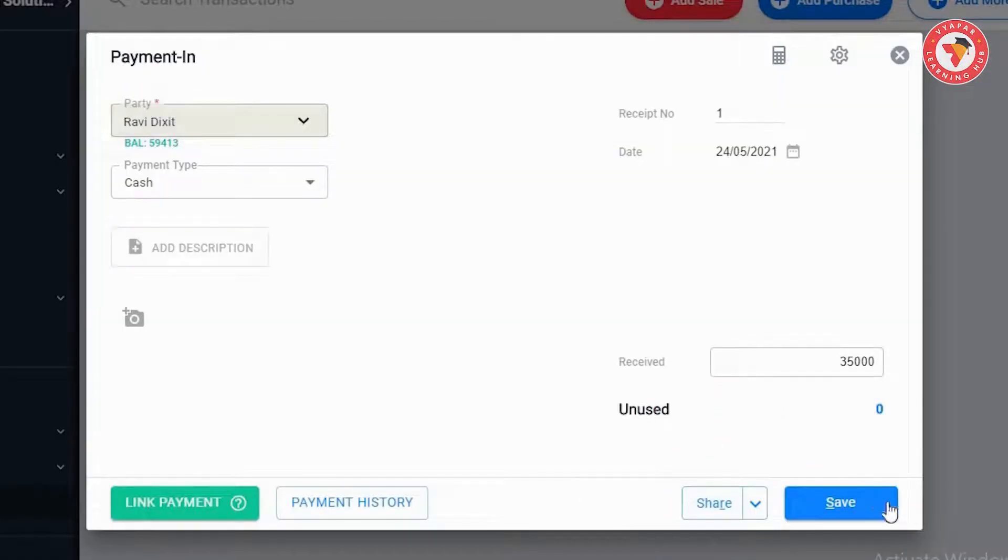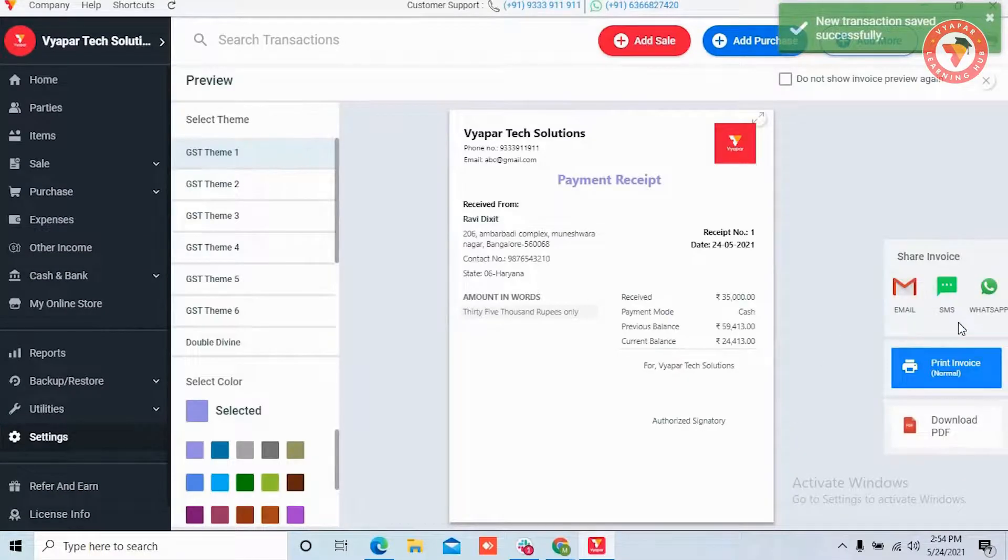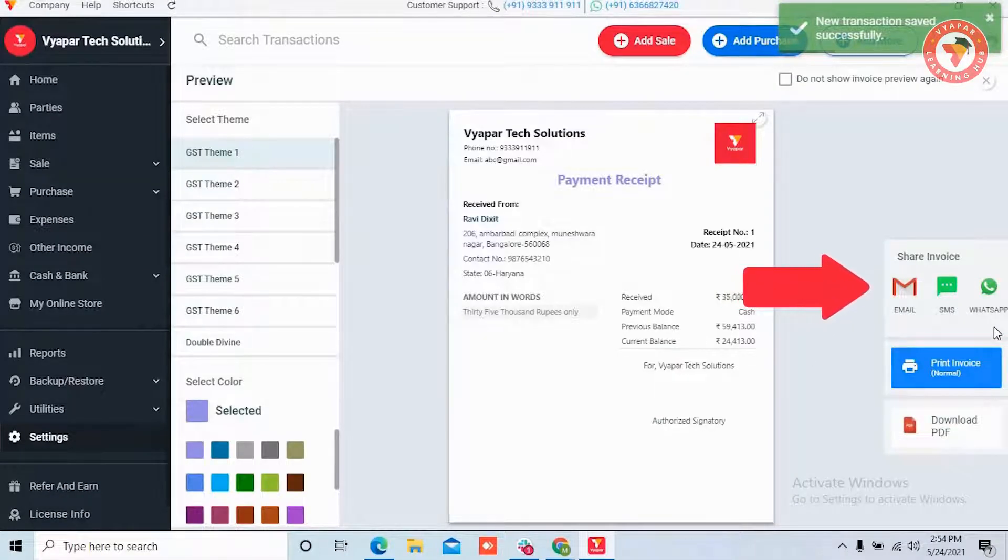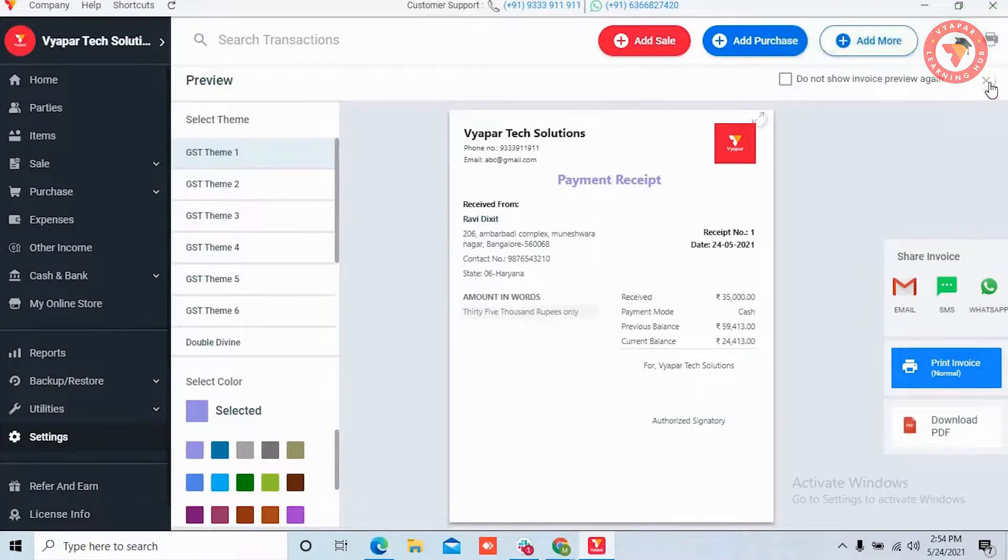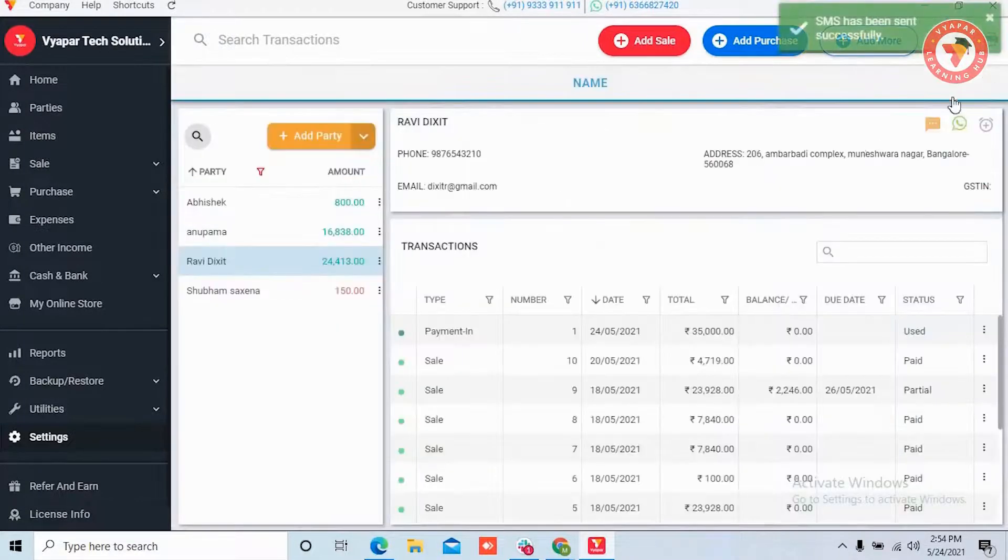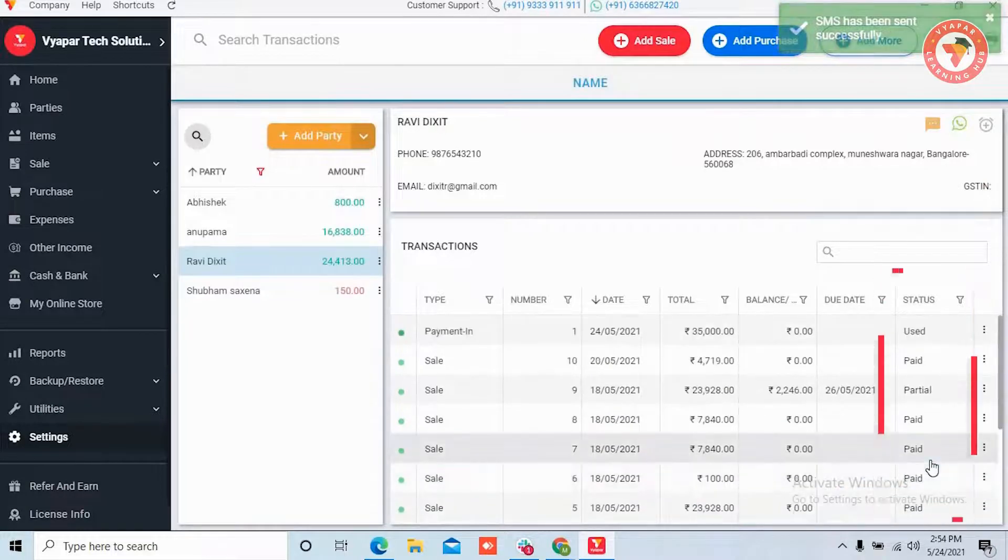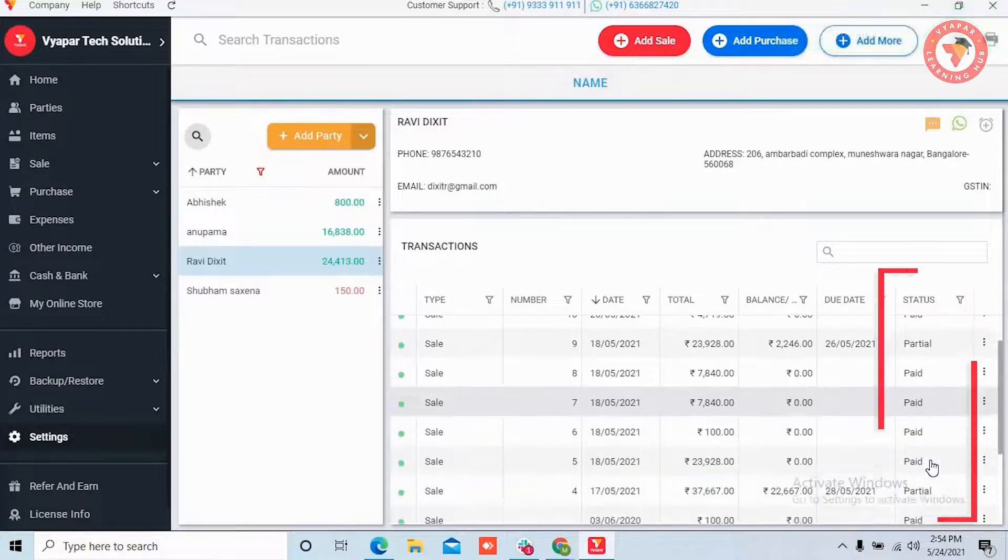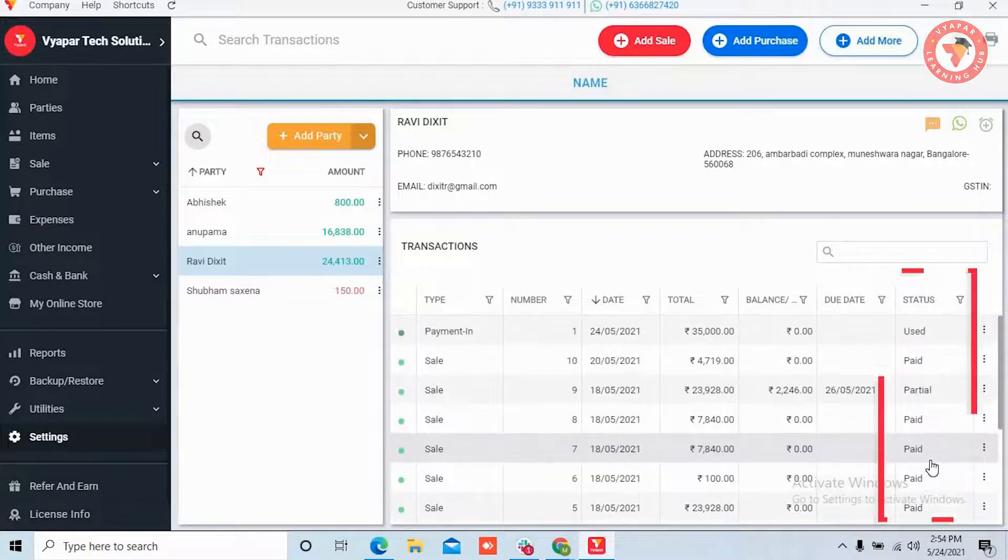And then you need to click on the save button. If you want you can share this receipt with the party. Once you close it you'll be able to see that the party's maximum invoice status has been changed to paid from unpaid, partial and overdue.